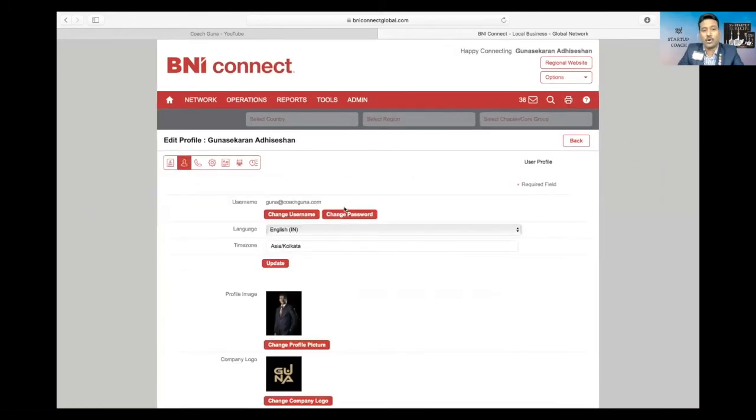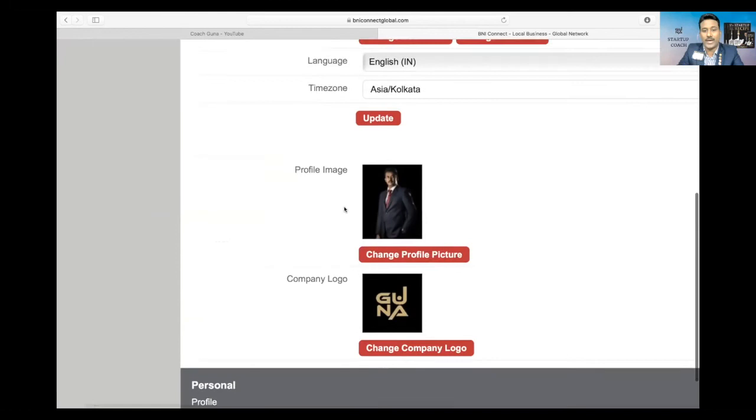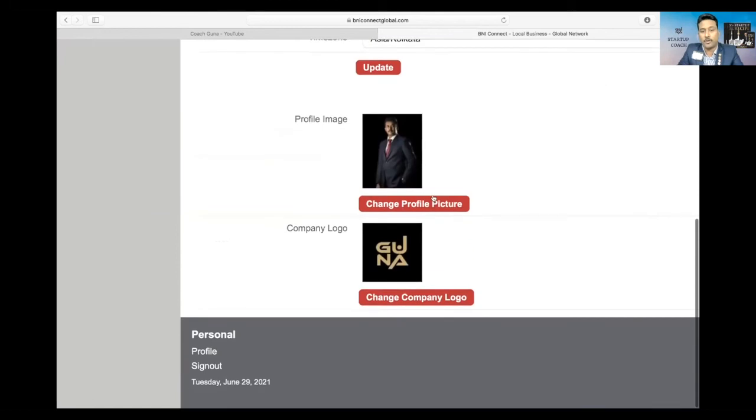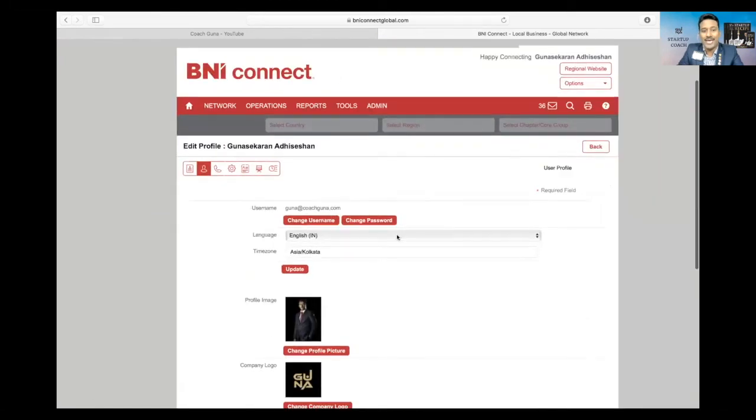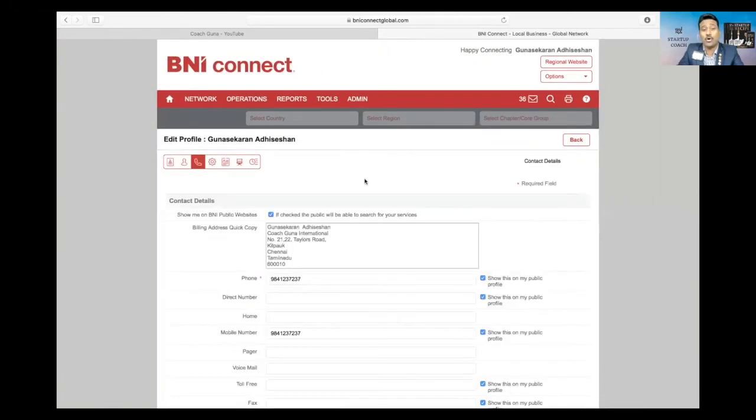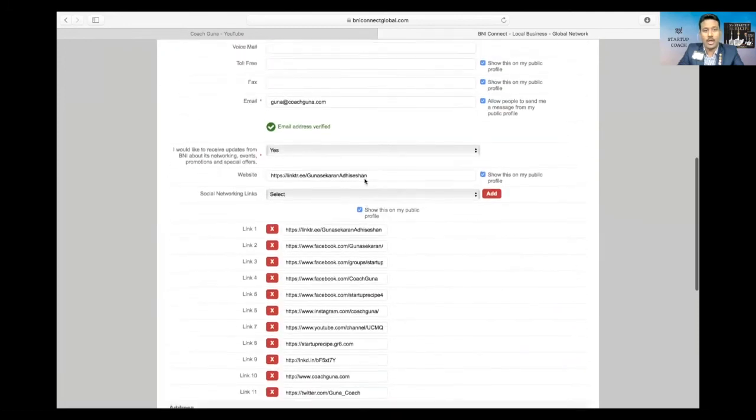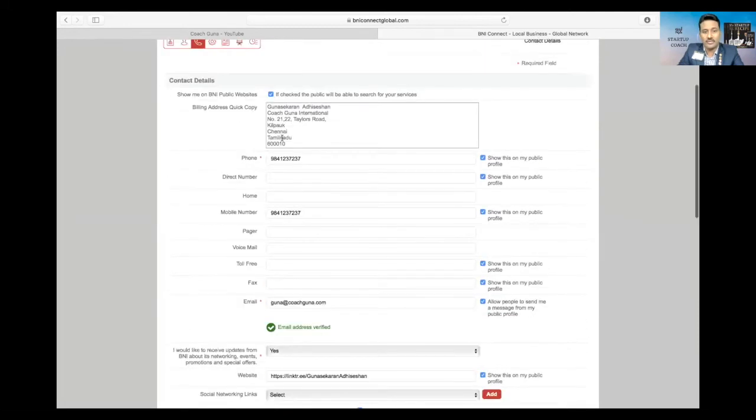Next we will go to the next page, the contact page. This is where you update your profile image, company logo, etc.